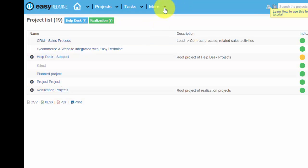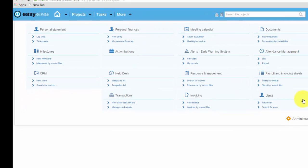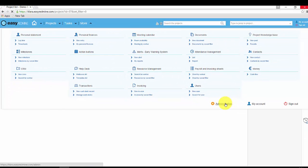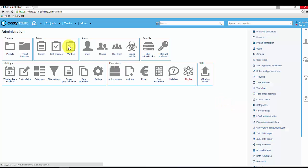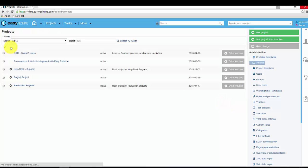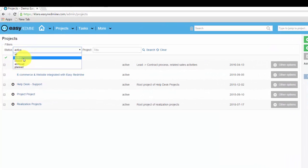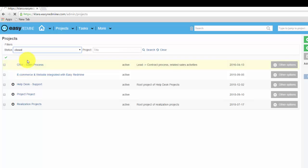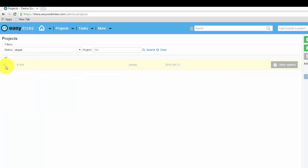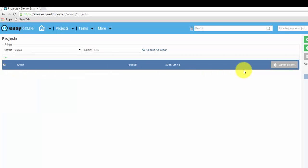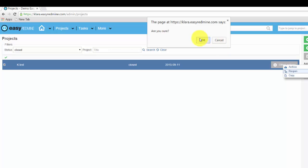Go to more, administration, projects, choose closed, mark it, other options, reopen.